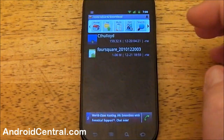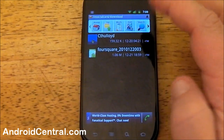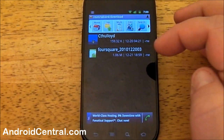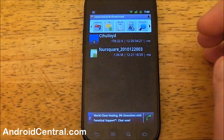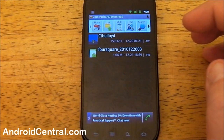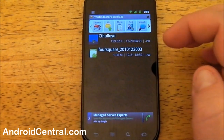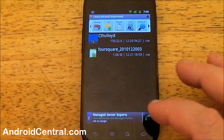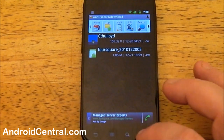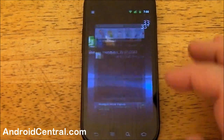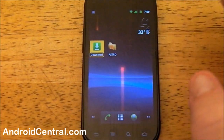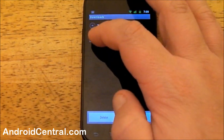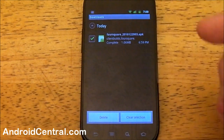We've got Astro on here, so we can look in the downloads folder. You can see there's a picture I downloaded earlier and the APK file we just downloaded. It goes to the same spot — it's just a quick way to get to it.